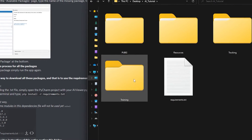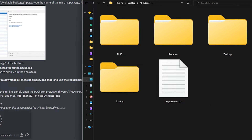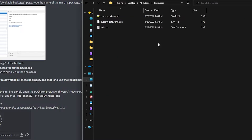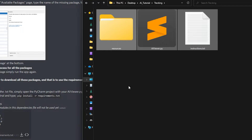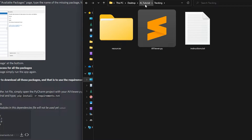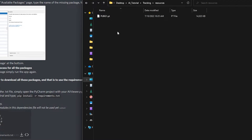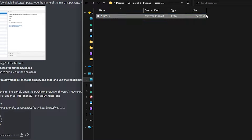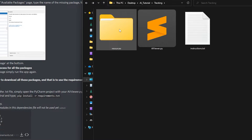So now you should have: PUBG, resources, tracking, training, and requirements — that's what you should have. Inside of resources you should have the custom data file. Inside of tracking you should have these three things. Inside of tracking > resources, you should have your model — your .pt file that you downloaded during the last training session.